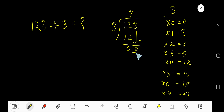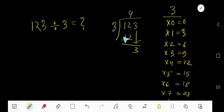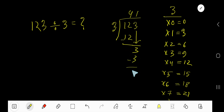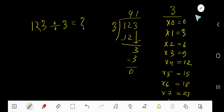Bring down the 3. Now our working dividend is 03, which means 3. 3 goes into 3 one time. 1 times 3 is 3, subtract and we get remainder 0. Since our remainder is 0, we are done. Our answer is 41.